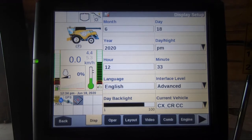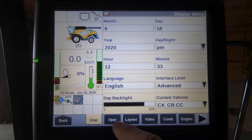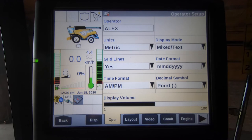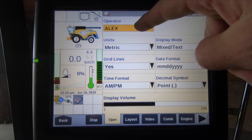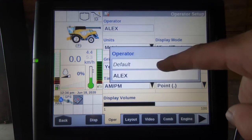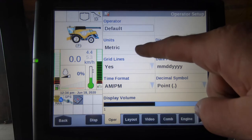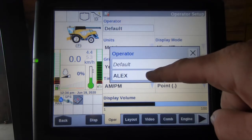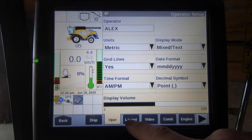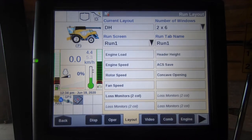Our next tab across the bottom is the Operator tab, where we can select metric or imperial, our date format, and our display volume. You must make sure that the operator isn't selected as a default, otherwise we cannot change any of the screen settings.